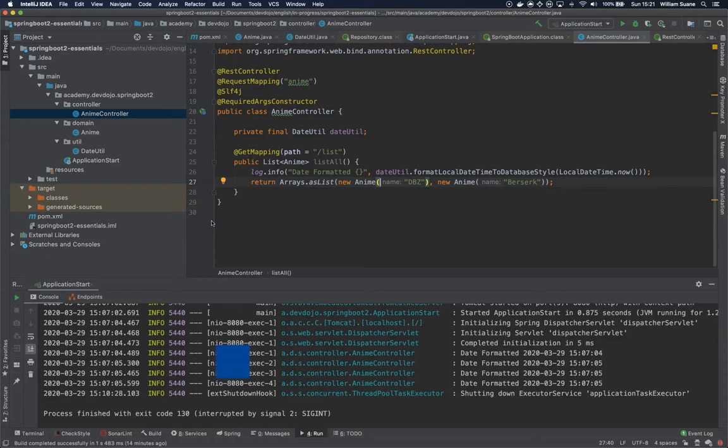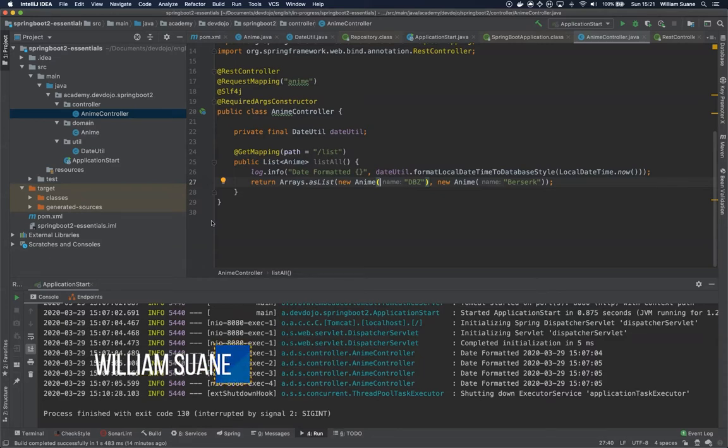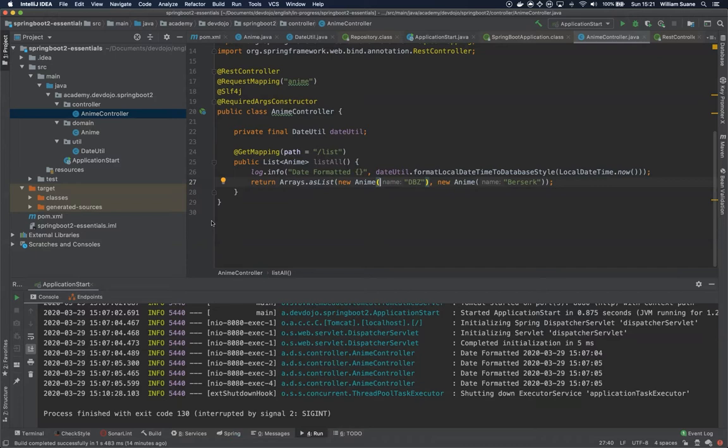Hi everyone, welcome back to Spring Boot Essentials. Now in this video we are going to learn how to hot swap our classes.